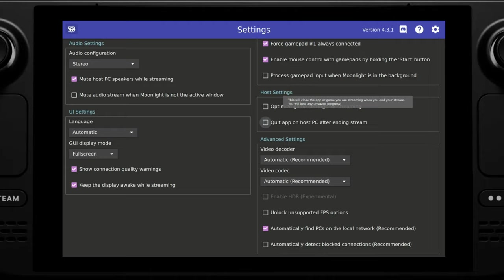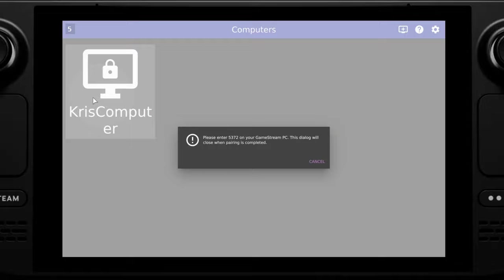If we back out of settings then after a short while you should see your computer listed with a padlock symbol. If you then click into this you will be prompted for a pin.